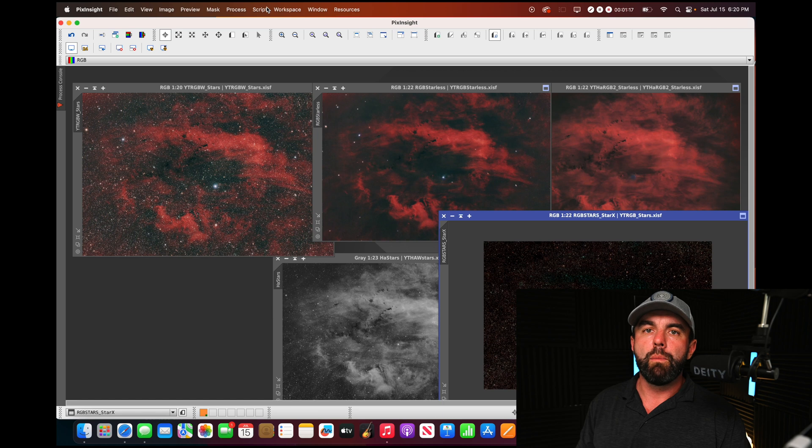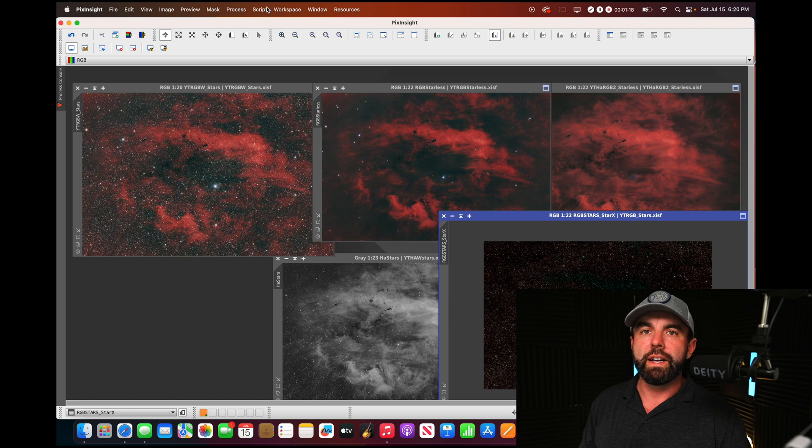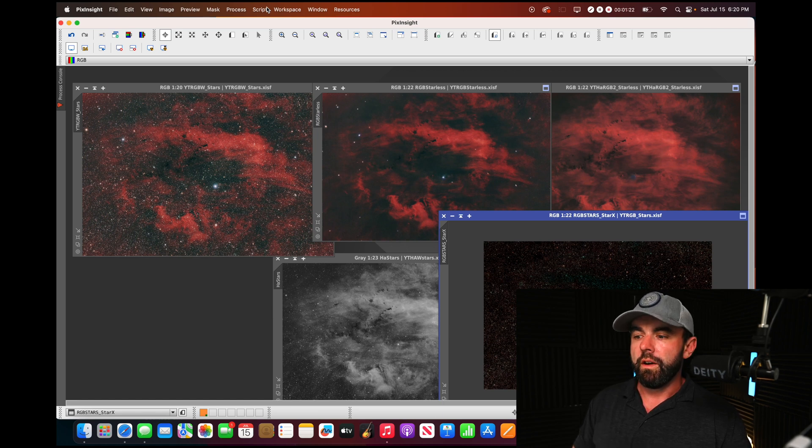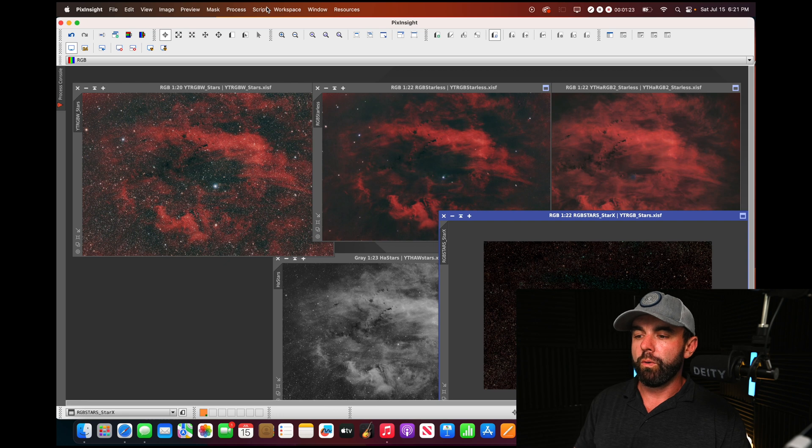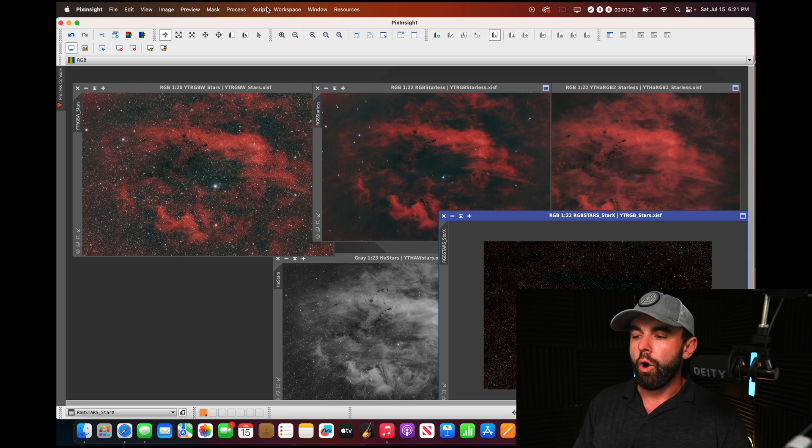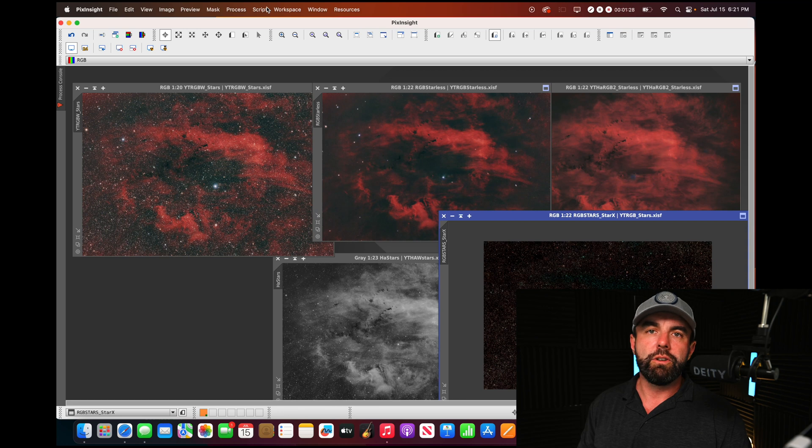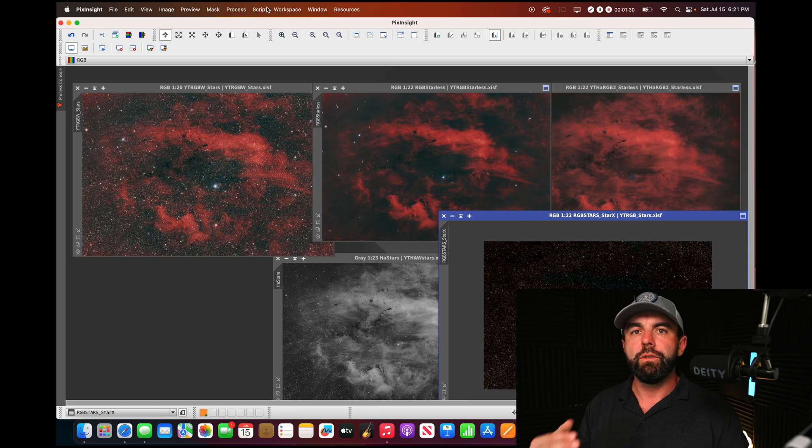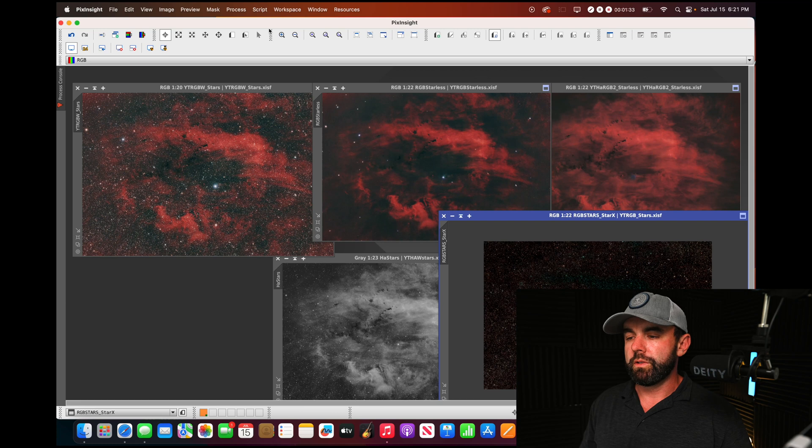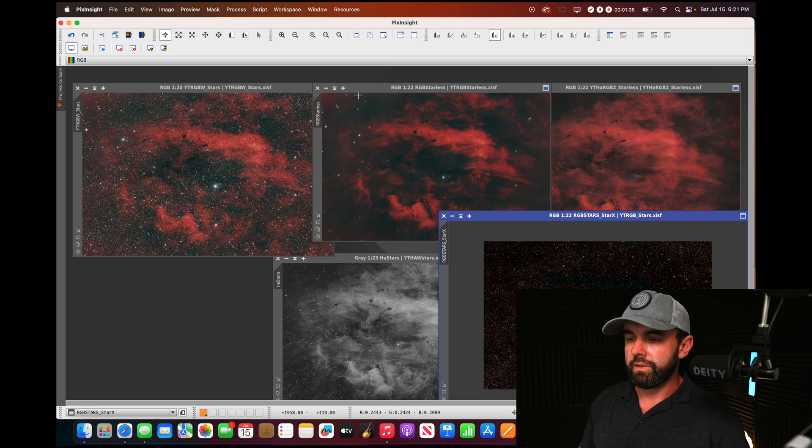You keep a lot more of the color and characteristics by using this star screen script versus the old way of just using either pixel math to add them back in or saving two separate files into Photoshop and using the screen blend mode to combine them, where you lose some of the color and detail on the stars.